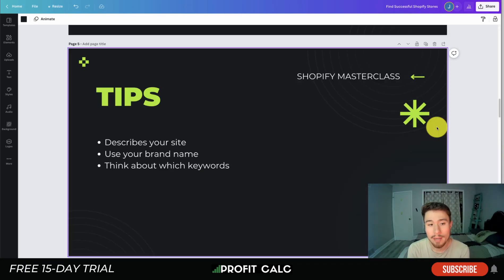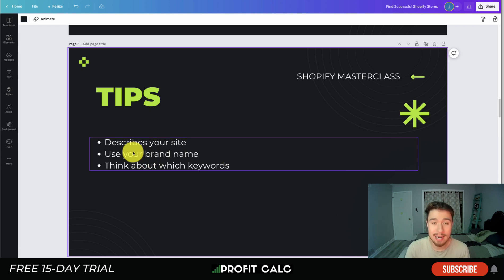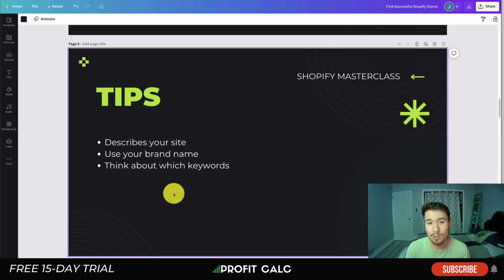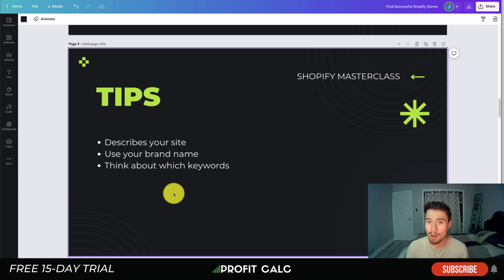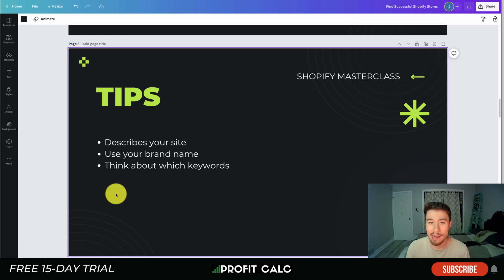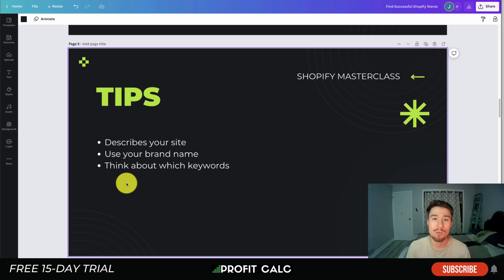Let's dive into your Shopify homepage title. There are three overall tips to keep in mind when creating a title tag. The first is that it describes your site — think about which keywords you're using and include those. If you sell fashion products, include 'fashion'; if you sell watches, include 'watches'. You also want to use your brand name. A typical format is: brand name, then a dash or separator, followed by your other keywords such as watches, fashion, or apparel.